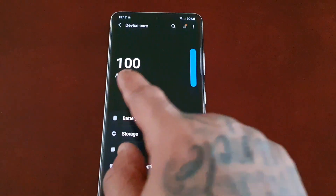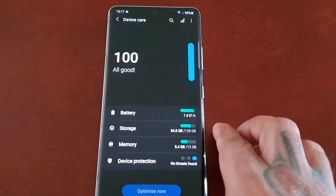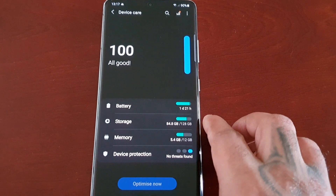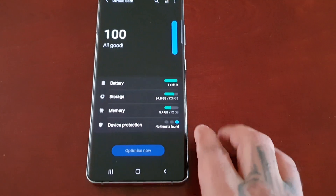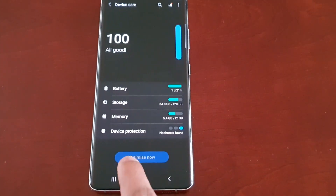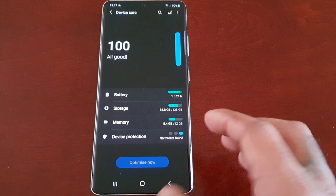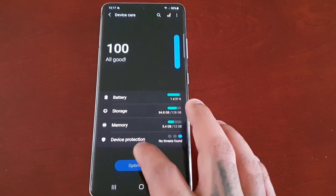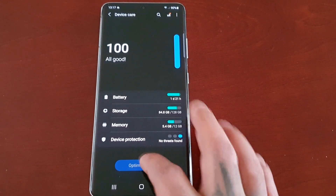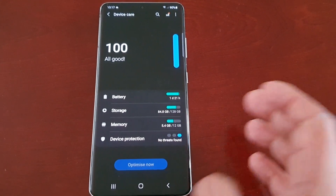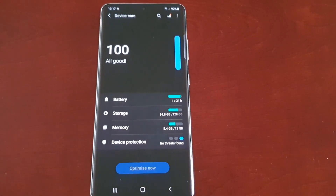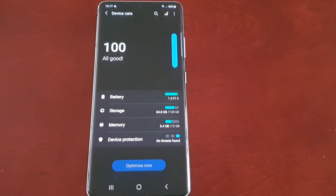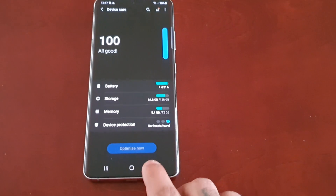As you can see, my score is 100, so everything is all good. There's an option here to optimize, but because my score is 100 and everything is fine, it does not allow me to press it. I'm going to show you how you can still optimize the device manually.